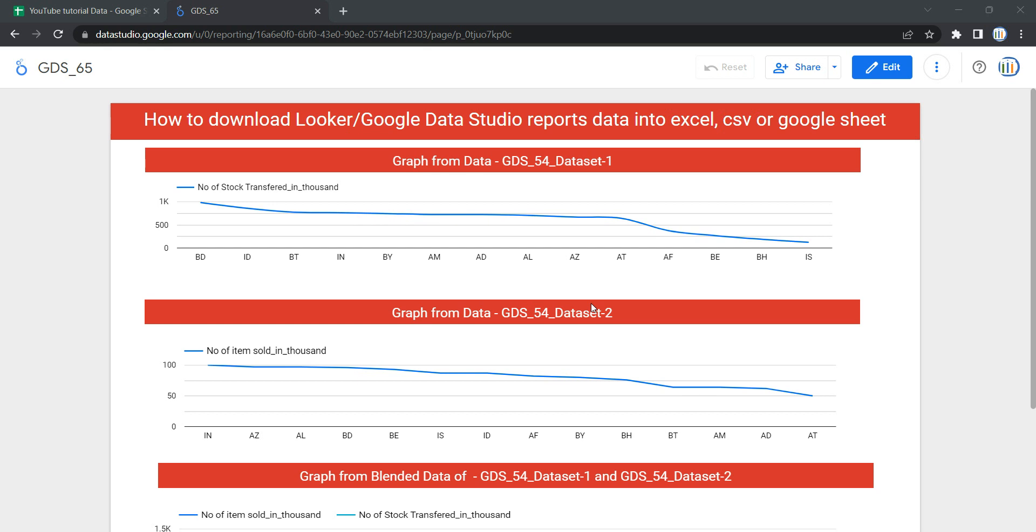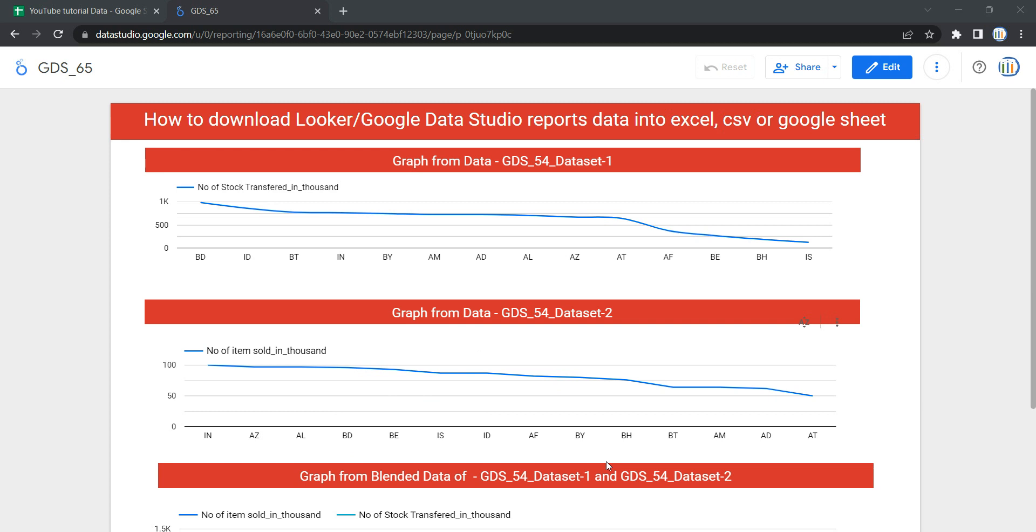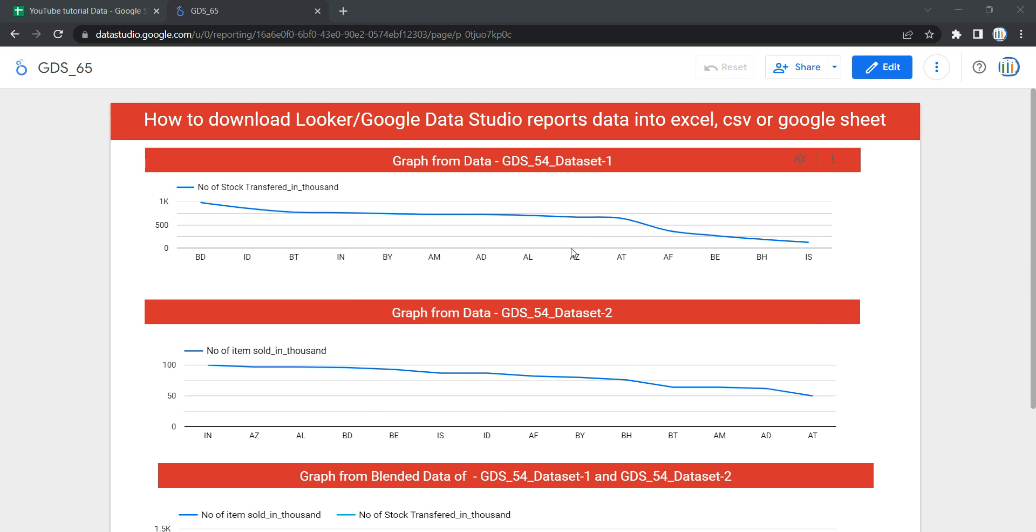Hey everyone, welcome to Data Millennials. I'm Attal, and in this video we're going to discuss how we can download any Google Data Studio or Looker reports into Excel, CSV, or Google Sheets. When I'm saying downloading the reports or dashboard, it means I'm talking about downloading the data that is beneath these graphs.